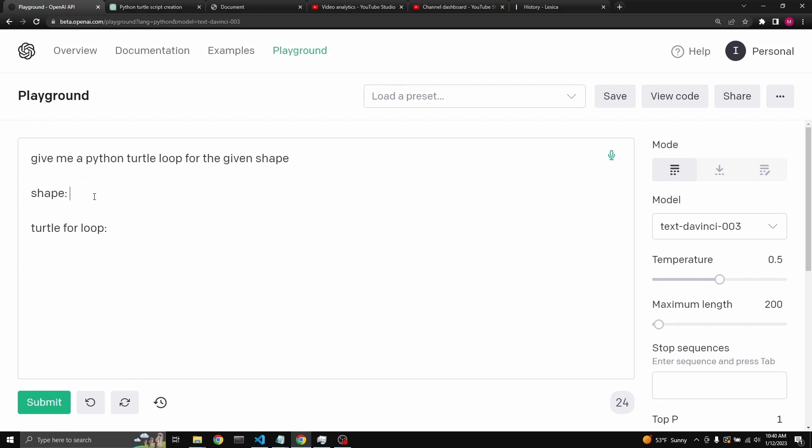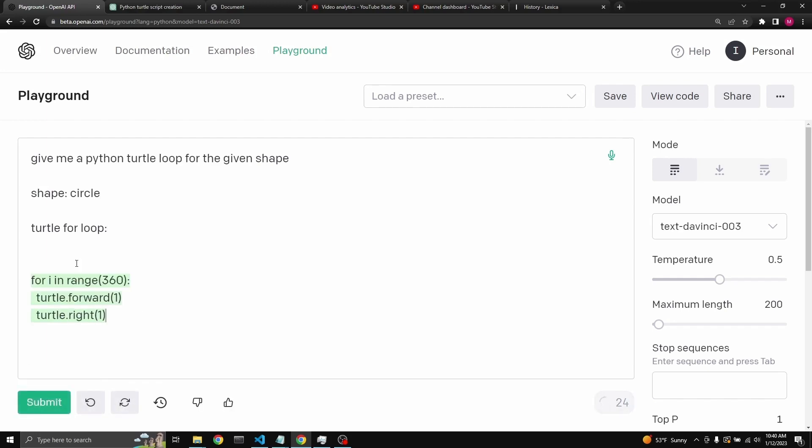If we were to say a circle and we come back here and click submit, then it returns a loop.